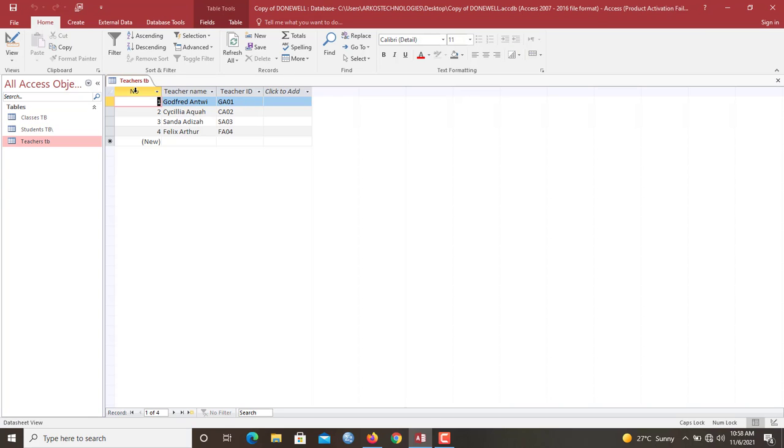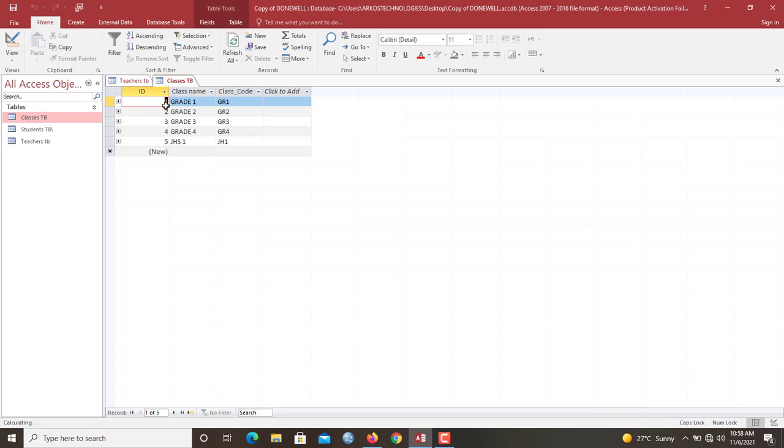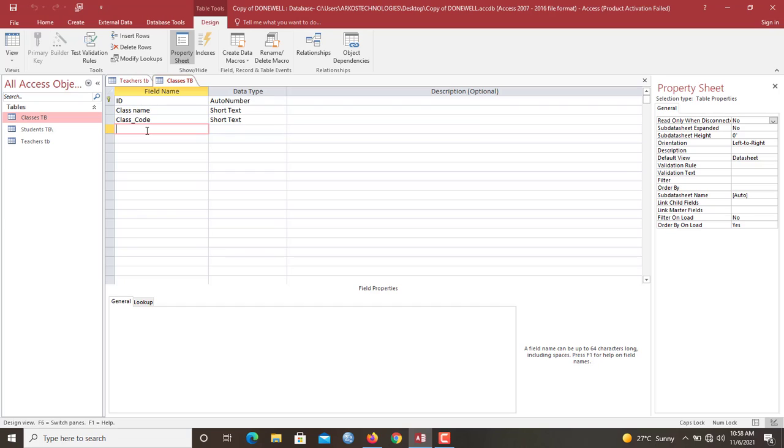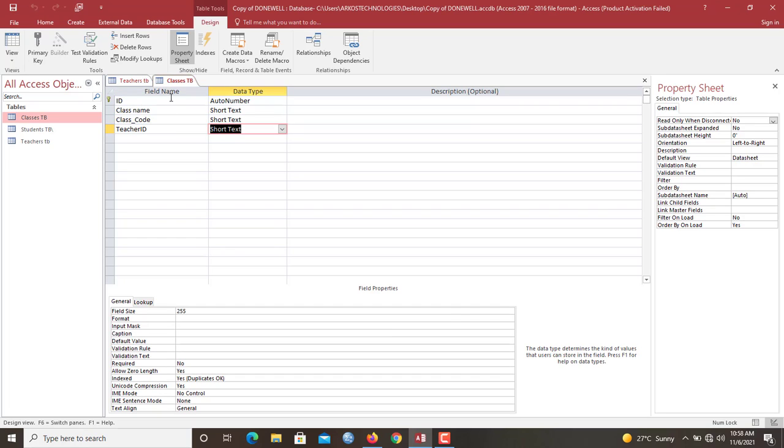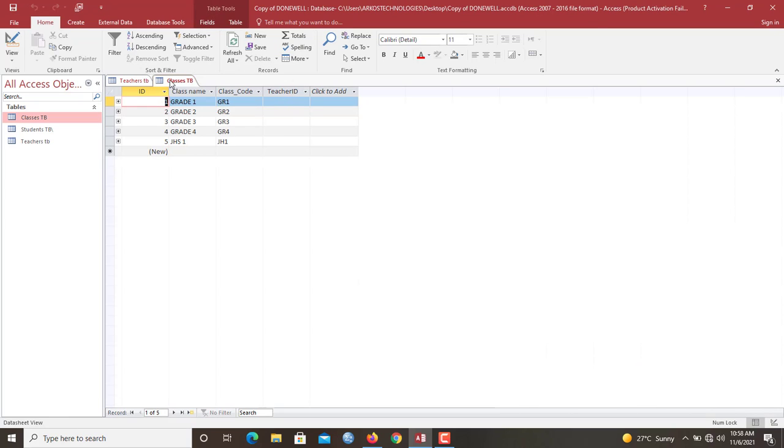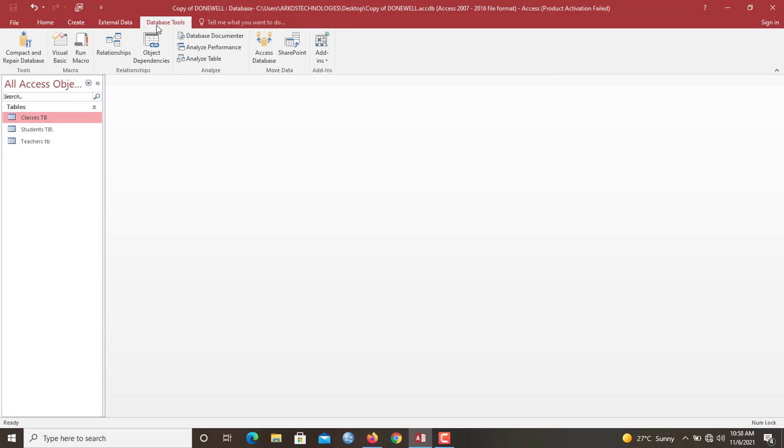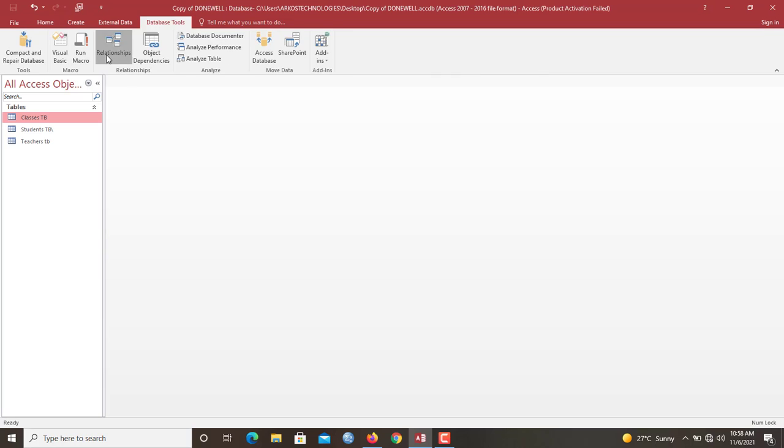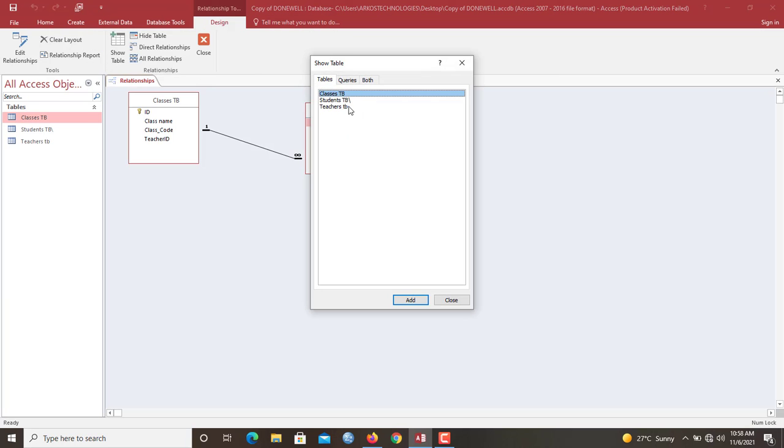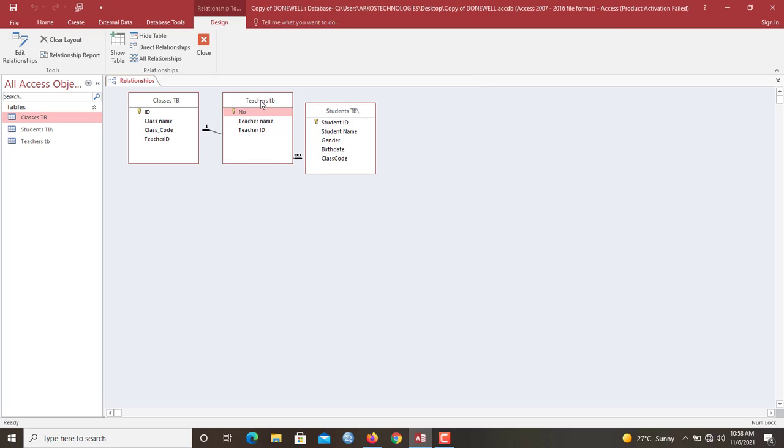So here in the teacher's table also, we have teacher name, then teacher ID. Then the class table too. We have the same thing in here. So what I will do is I'll go to the class table, then I'll add teacher, teacher ID, short text. That is what I'm going to use to build a relationship. So now let's create a relationship. We'll go to database tools again. Let's add the last table to it. So teacher table.